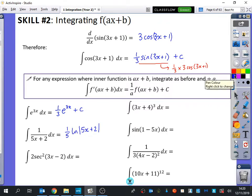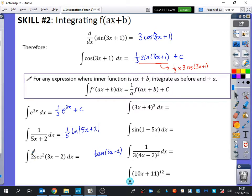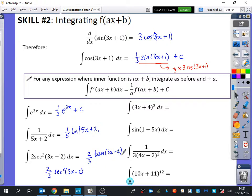Now we've got the integral of 2sec²(3x−2) dx. This is basically sec squared of a linear function of x, and sec squared integrates to tan. So it's going to be tan(3x−2), keeping the 2 that was already there and dividing by the 3, giving (2/3)tan(3x−2). To verify: differentiating gives (2/3) times sec²(3x−2) times 3 — the threes cancel — and you do get 2sec²(3x−2). That confirms it.